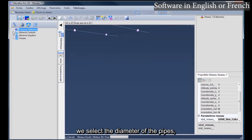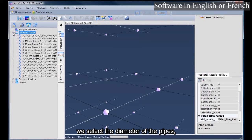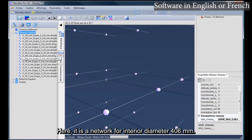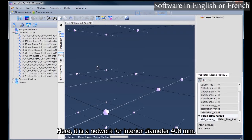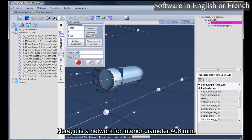We select the diameter of the pipes. Here, it is a network for interior diameter of 406 millimeters.